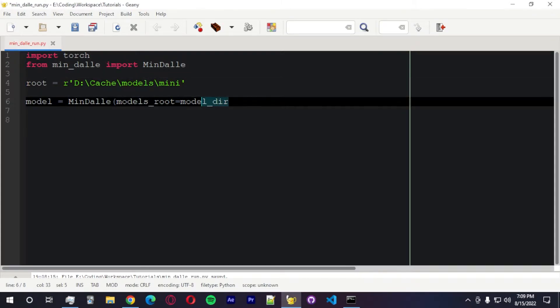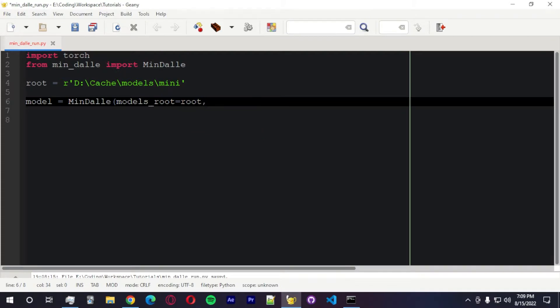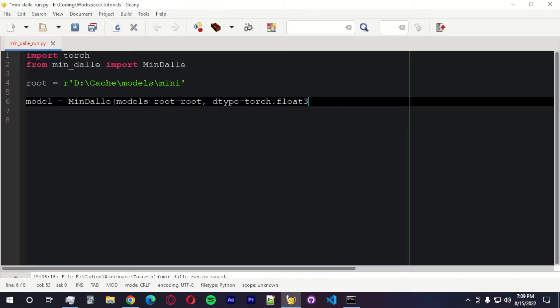Models root equals model.dur. We can actually change this. I'm going to change to this to be more legible or readable. We need to pass the dtype. It's going to be torch.float32.